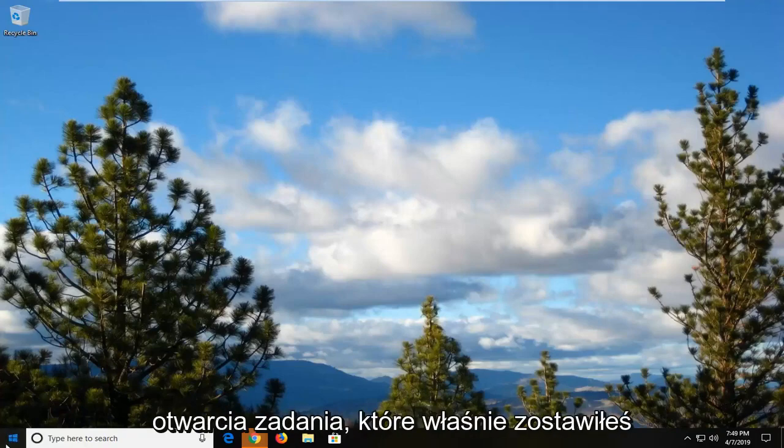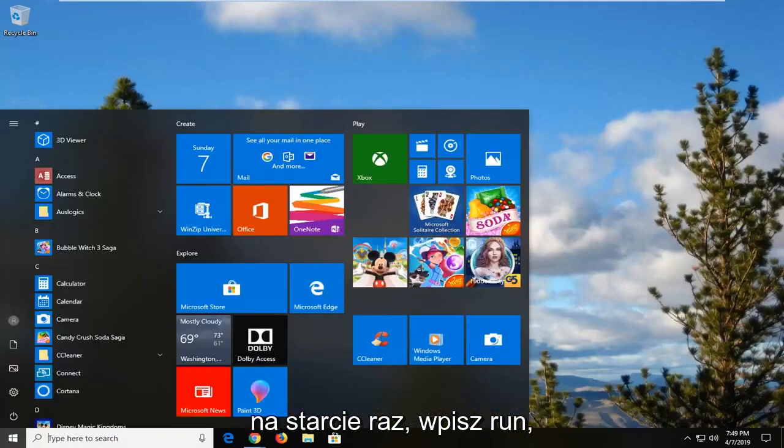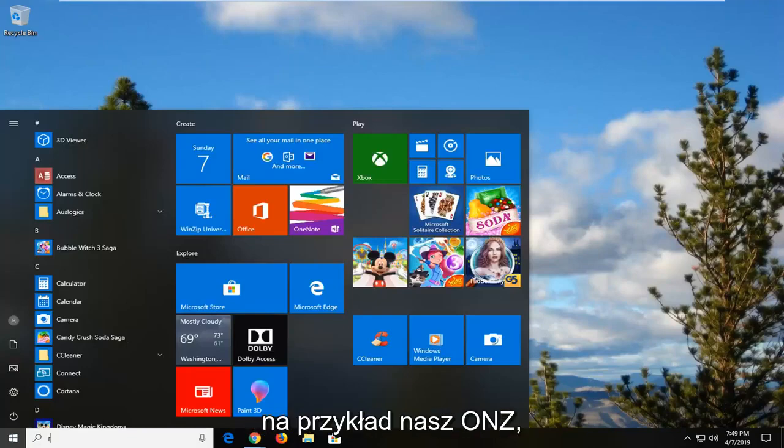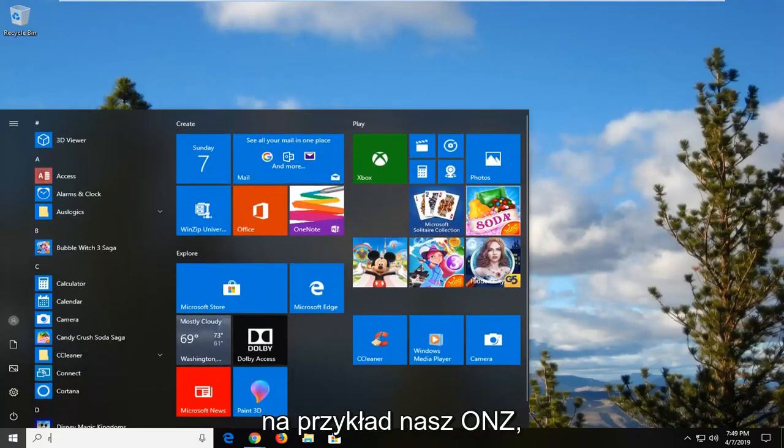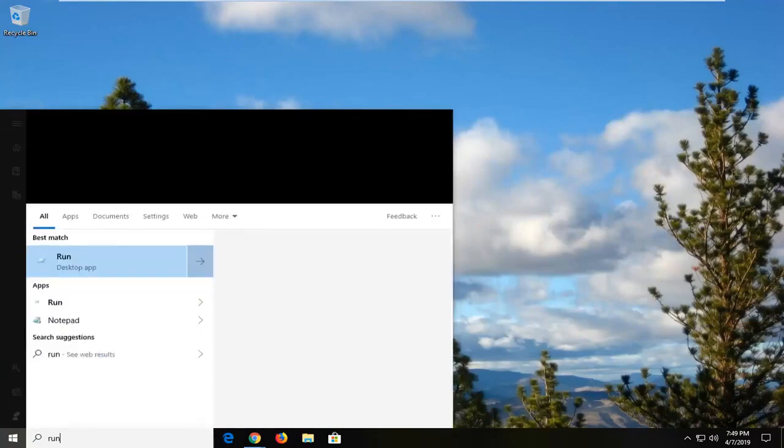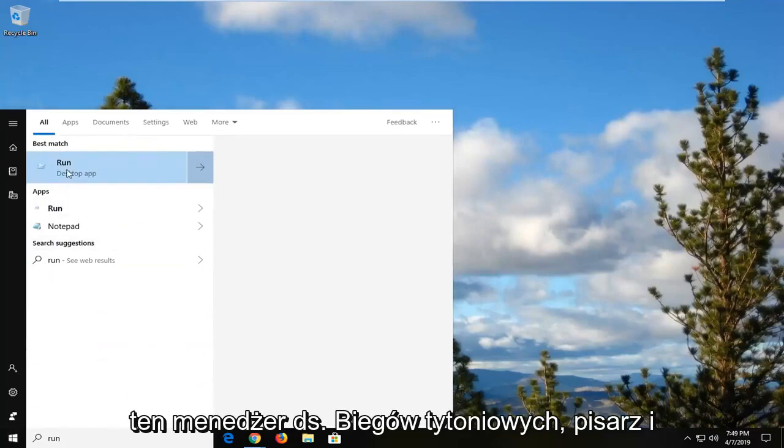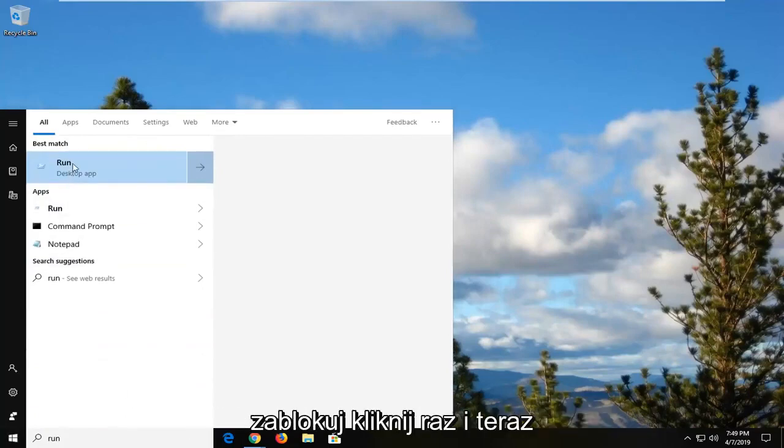So we're going to start by opening up the start menu. Just left click on the start button one time. Type in run. So just run. Task Manager comes back, run right above Desktop App. You want to go ahead and left click on that one time.